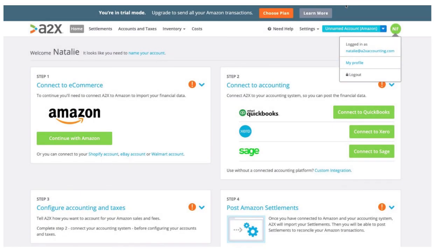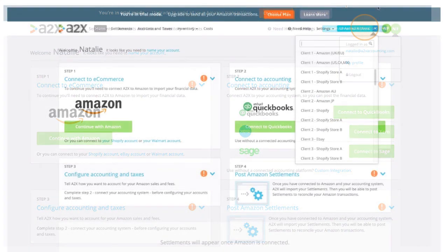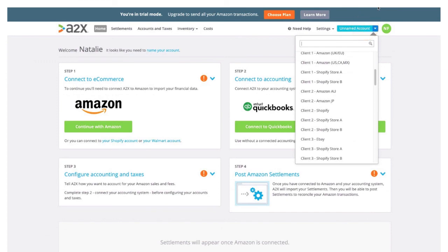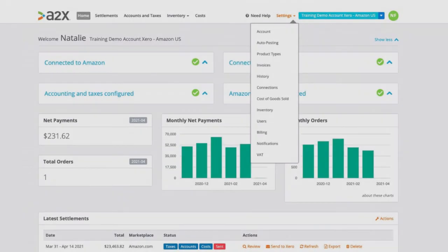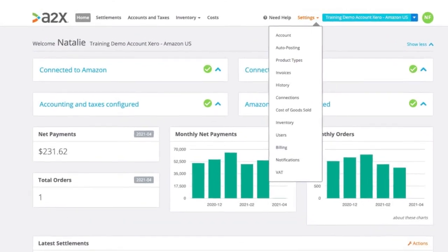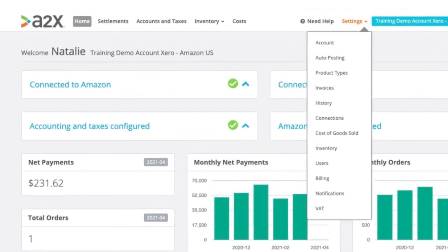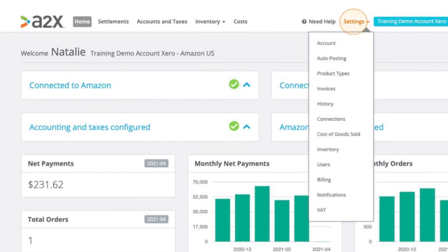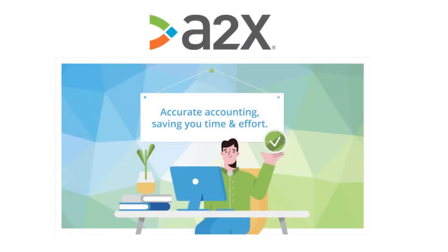The next step for you would be to onboard your first client by connecting your A2X account to your client's e-commerce store, then connecting to the accounting software and completing the mapping page. If you have additional accounts to add to your login, remember to use that blue drop-down bar in the upper right corner and name each account to keep the list nice and organized. We have a lot of settings and features available that were not covered in this video. As an A2X partner, your trainings are free, so please don't hesitate to schedule a session with us or reach out to the support team if you have any questions. We look forward to helping you and your e-commerce clients.